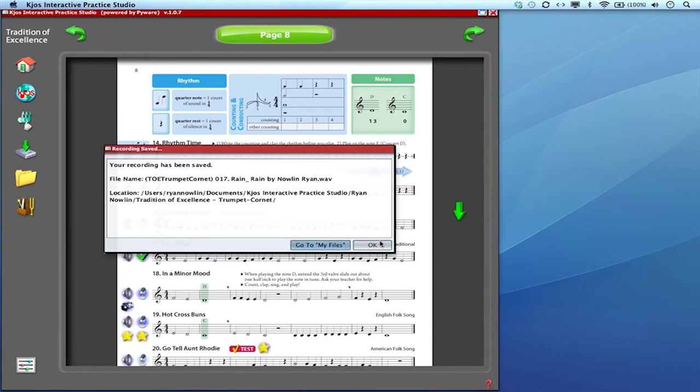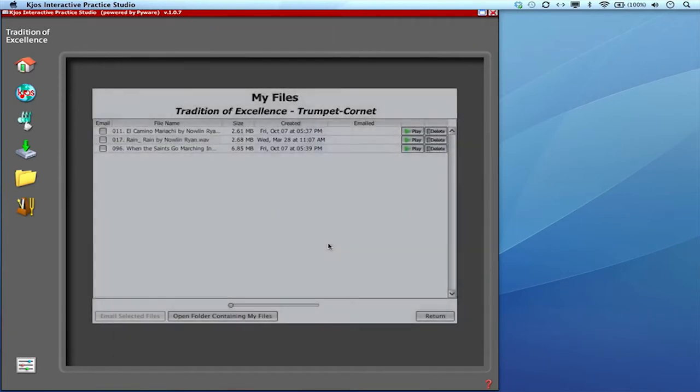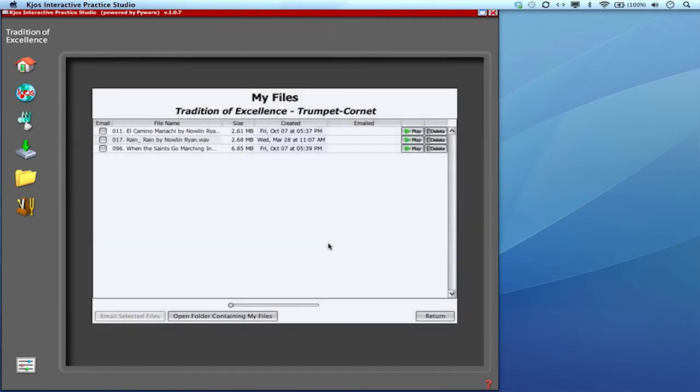From here, you can click OK and go on with your life or you can go ahead into your My Files by clicking on My Files. Now that's exactly what this folder icon over here does. It'll take you to the same place right here. And from here, you can manage all of the files you've recorded in your book so far.